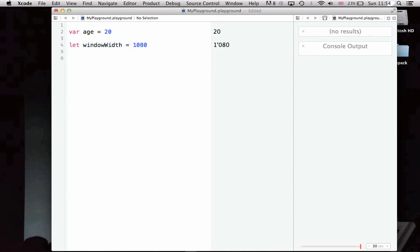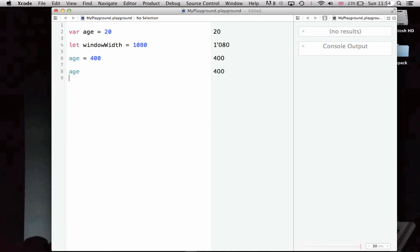The difference between these two variables are that age is able to be changed over time. If I want to change age to 400, then it'll let me do that. It's fine. Now, age, when I display it, is 400, as you can see here. But, let's say I wanted to change my window width. I won't be able to, because I declared it as a constant with the let keyword.